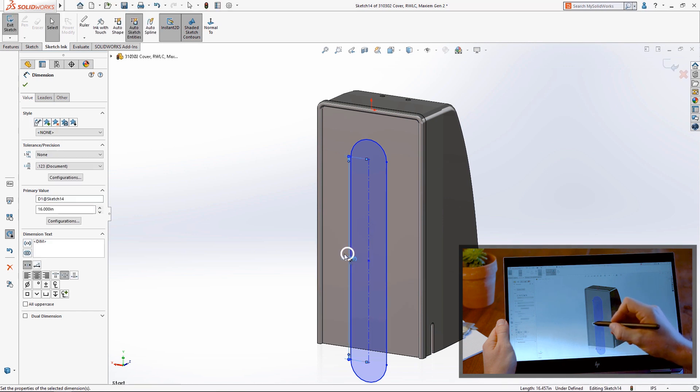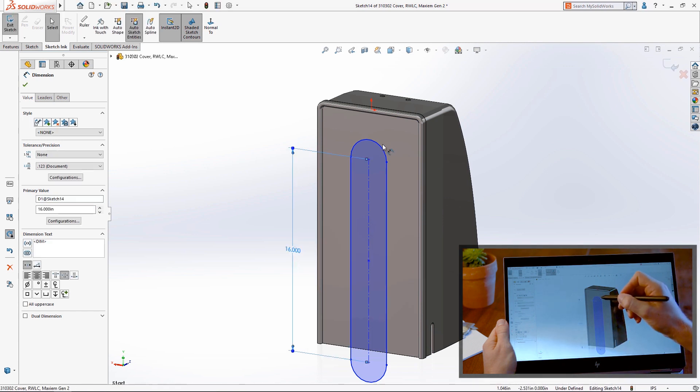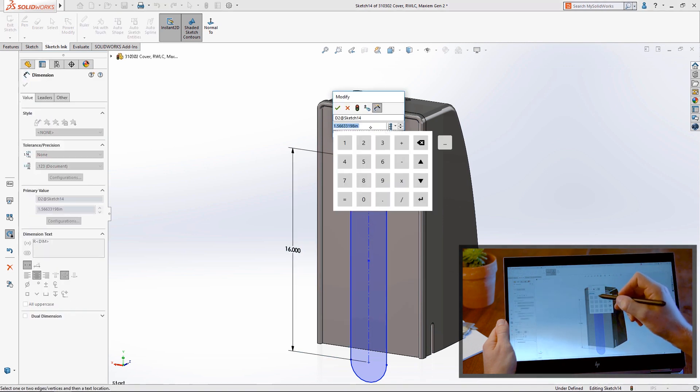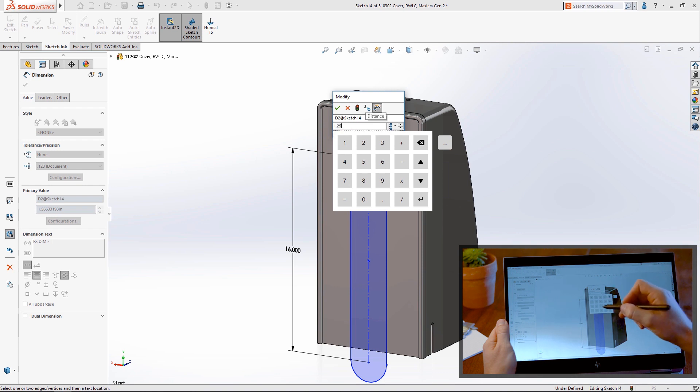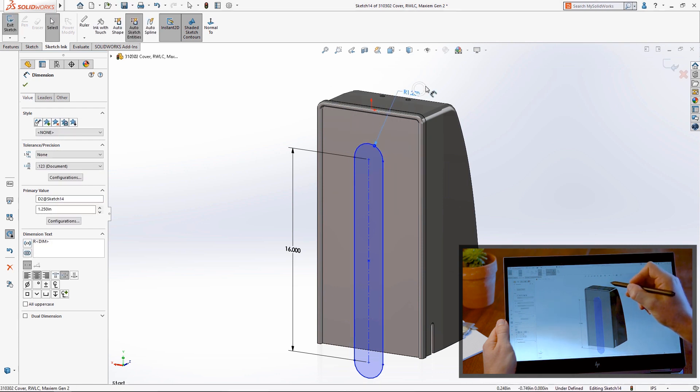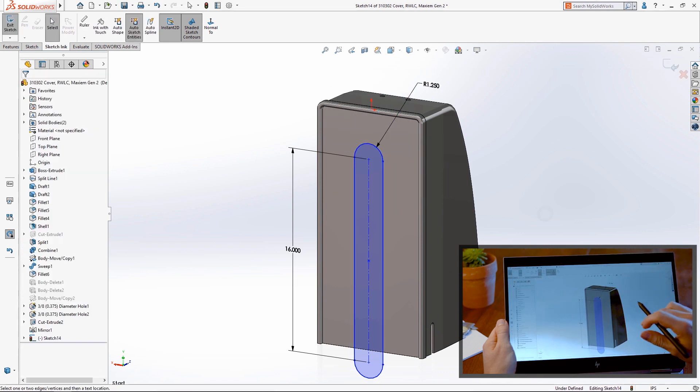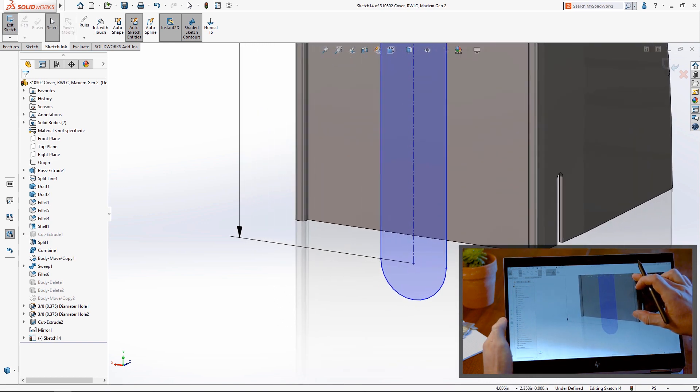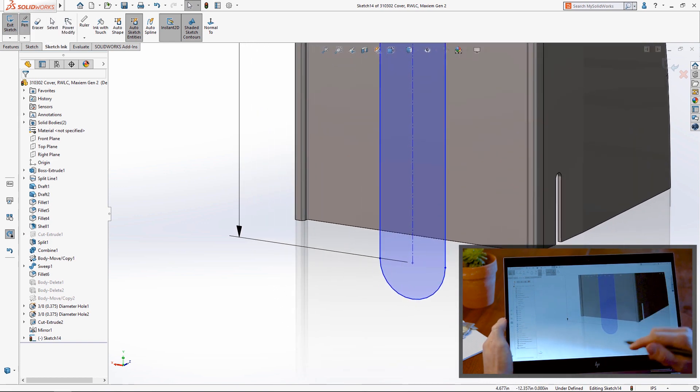Sketch Ink is a great way to create sketch geometry like this slot. Now in SolidWorks 2020, you can enter dimensions without needing a physical keyboard. Simply touch inside the number field and use the pop-up window to enter a dimension.